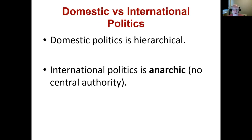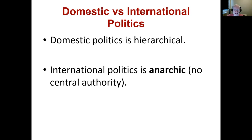Another important starting place is the distinction between domestic and international politics. This isn't without debate — there are schools of thought that push against this division, arguing there are more similarities than we pretend. But typically when we talk about domestic politics, we describe it as hierarchical, with different levels of government above us setting rules and regulating what we're allowed to do.